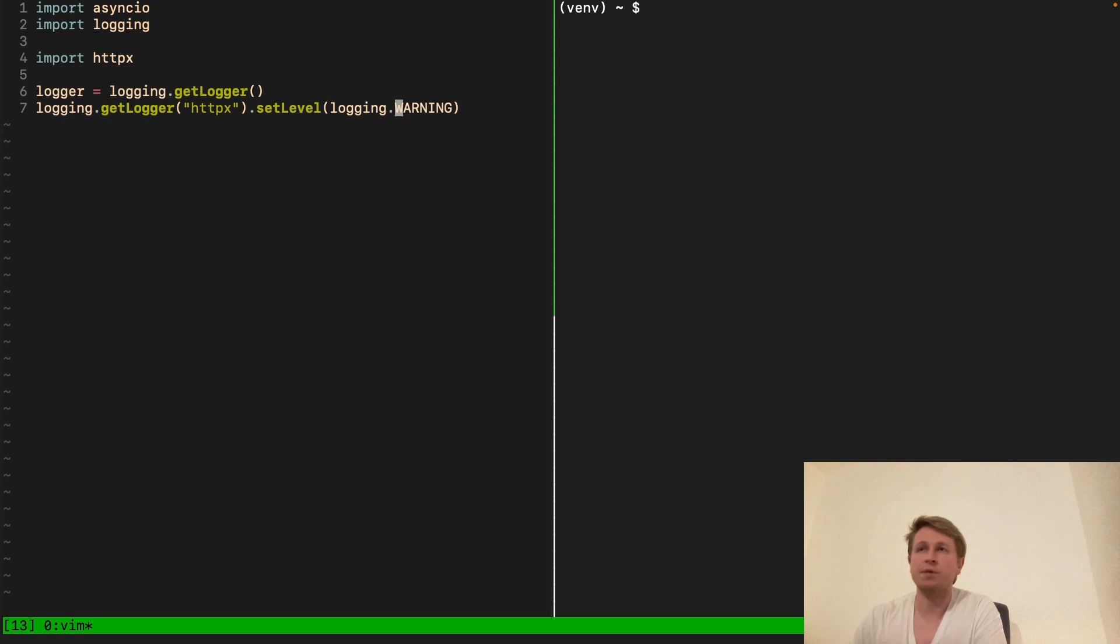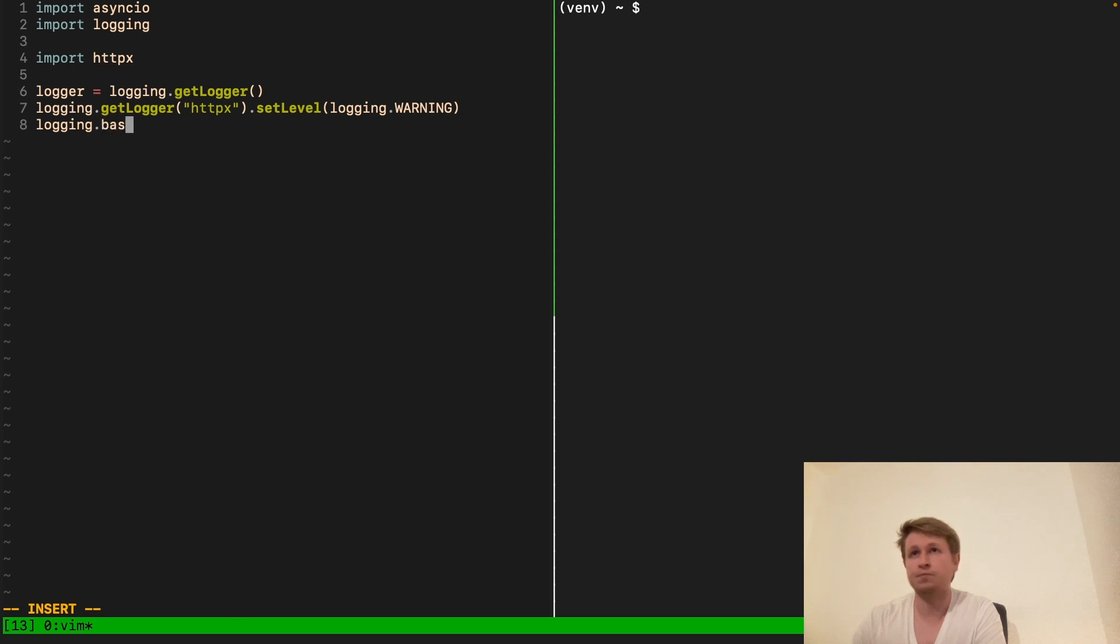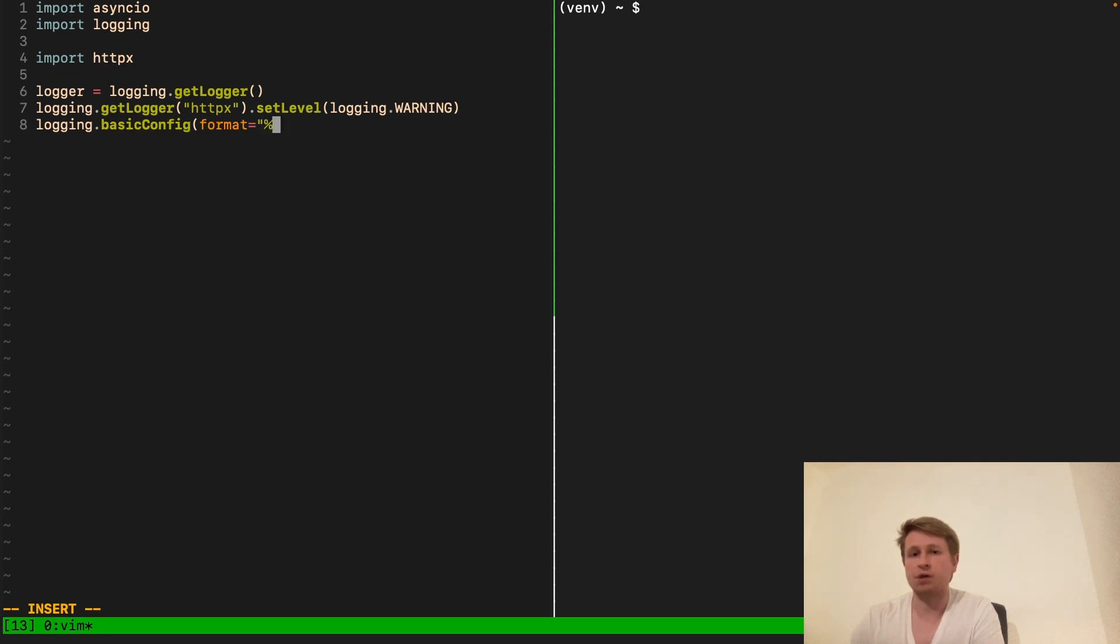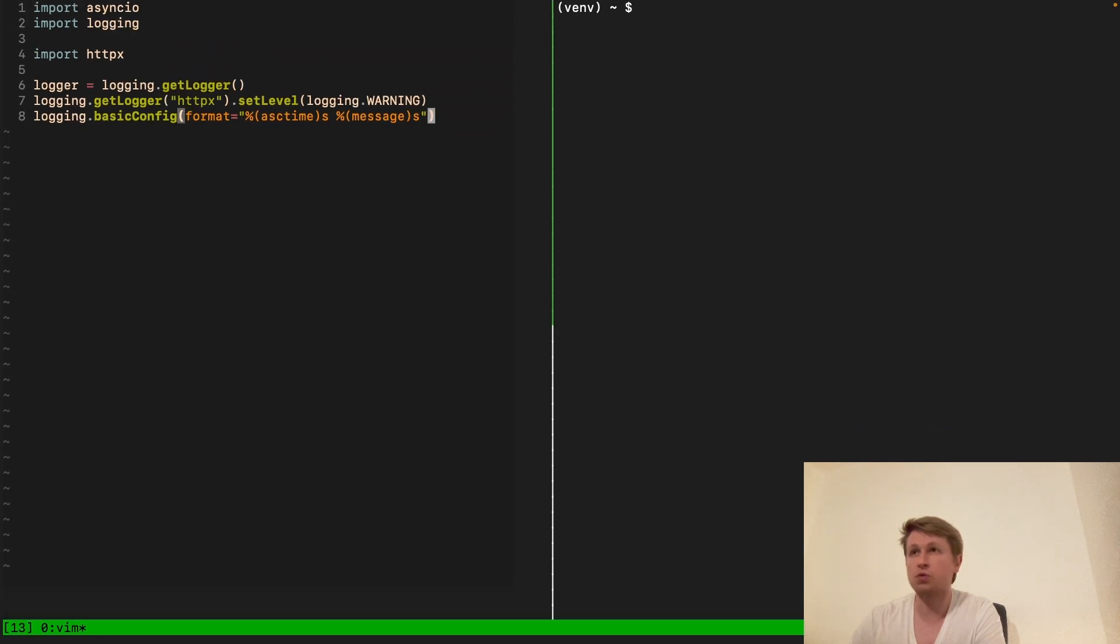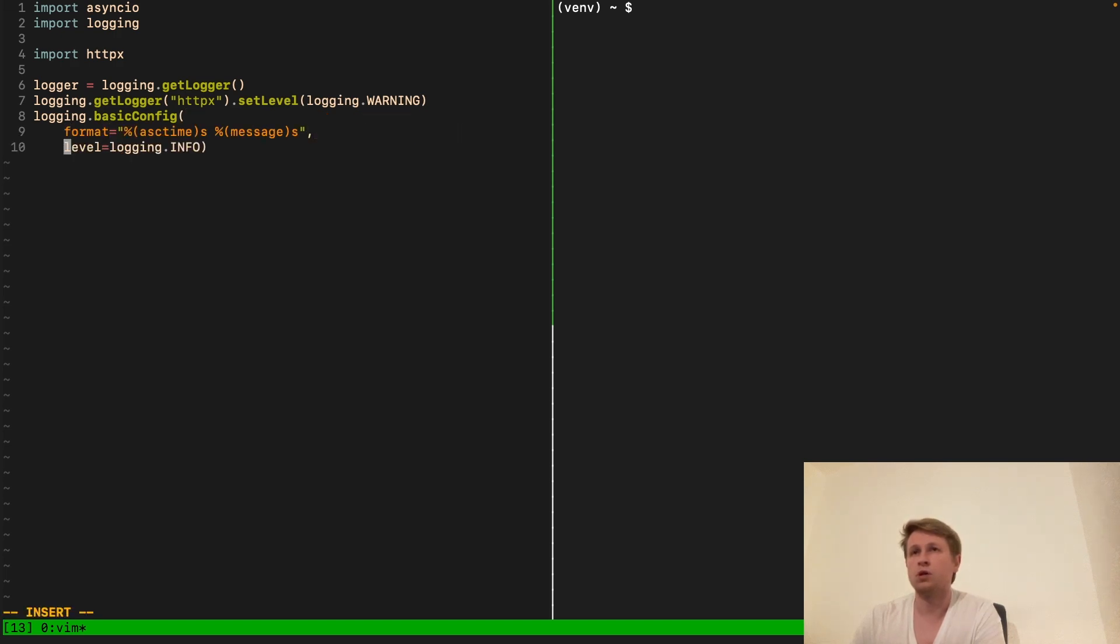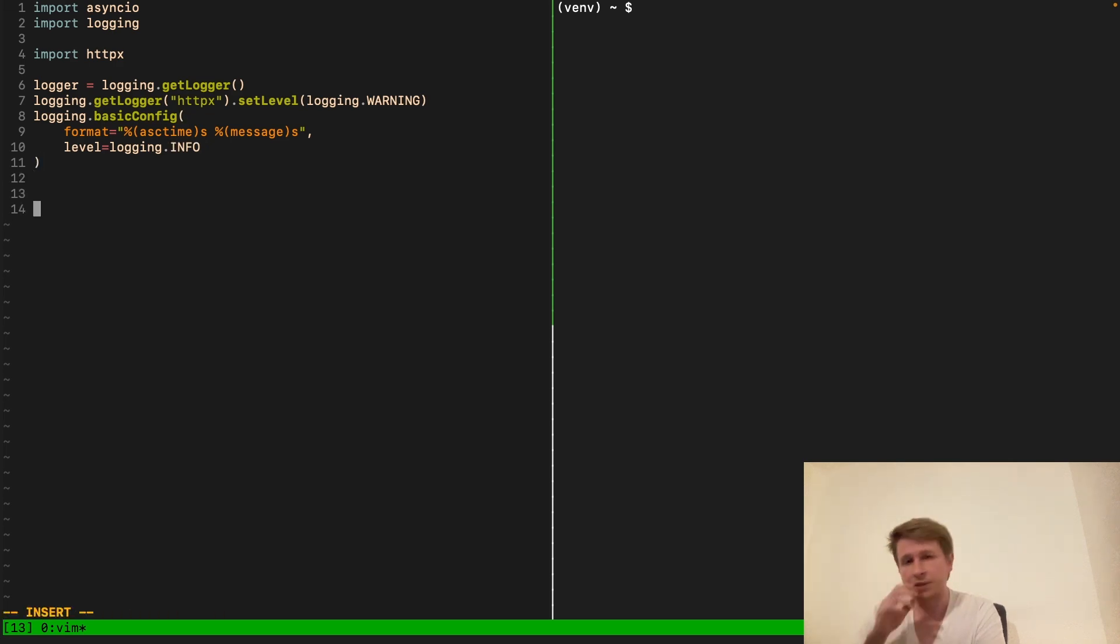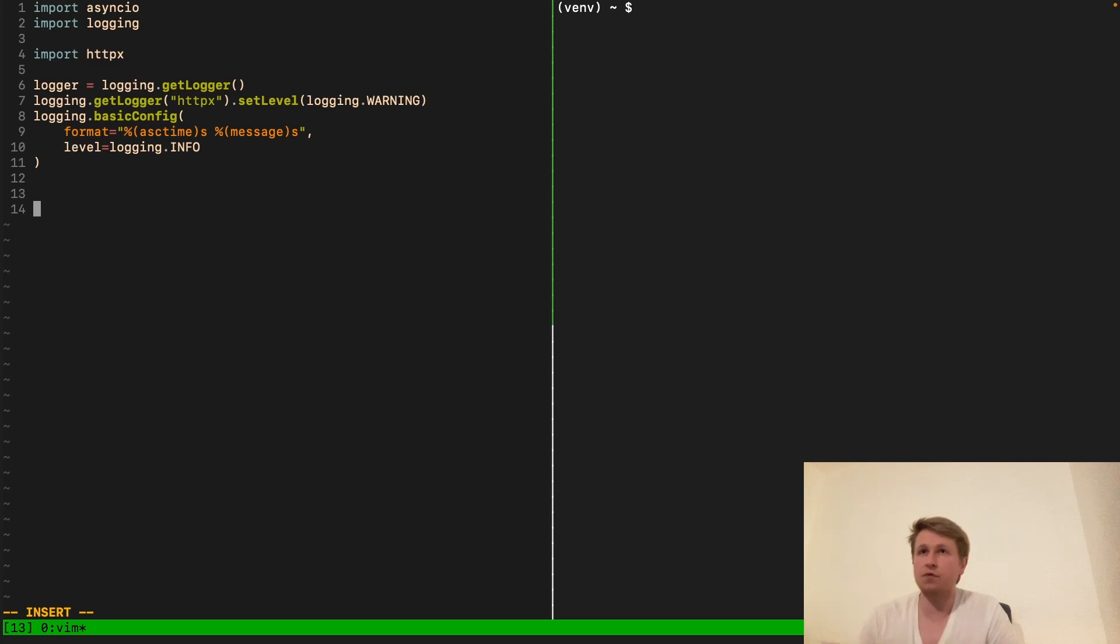So get logger HTTPX and let's set the level equal to logging warning. Basically any info messages or debug messages would be hidden by default. And let's set up the logger formatting. So we do format, let's say it doesn't really matter that much. We want to get the time. I believe that's how one does it. And then the message. What we described. And of course we also want to specify the level. Let's say we will go for logging info. And let me maybe indent this in some nicer way.